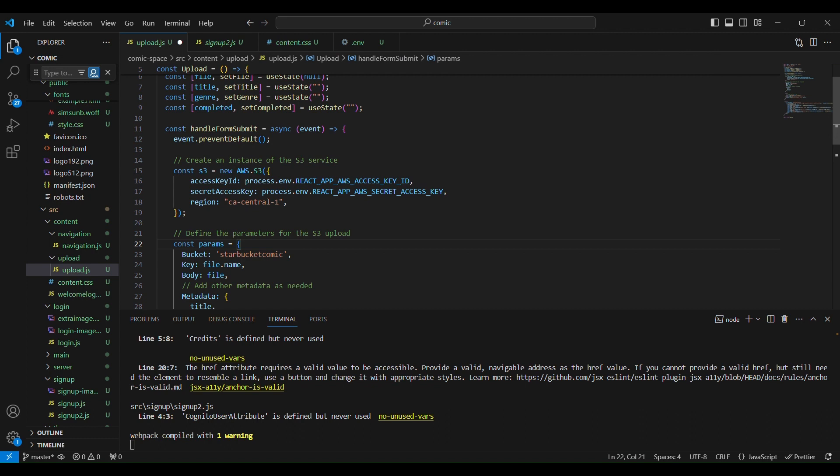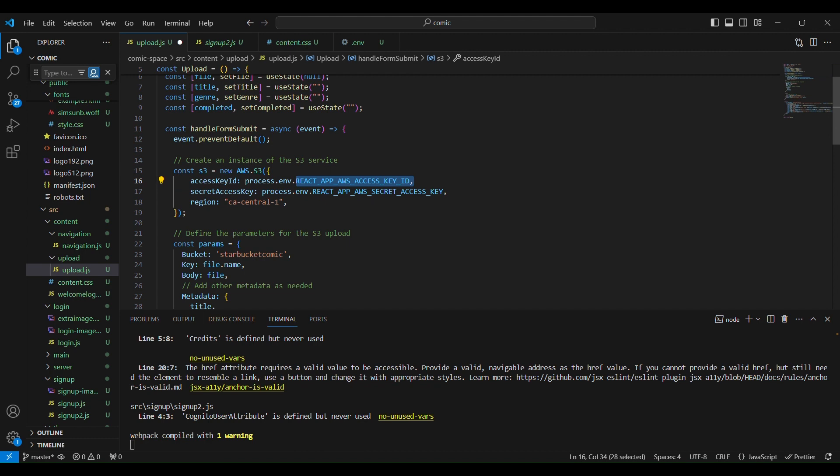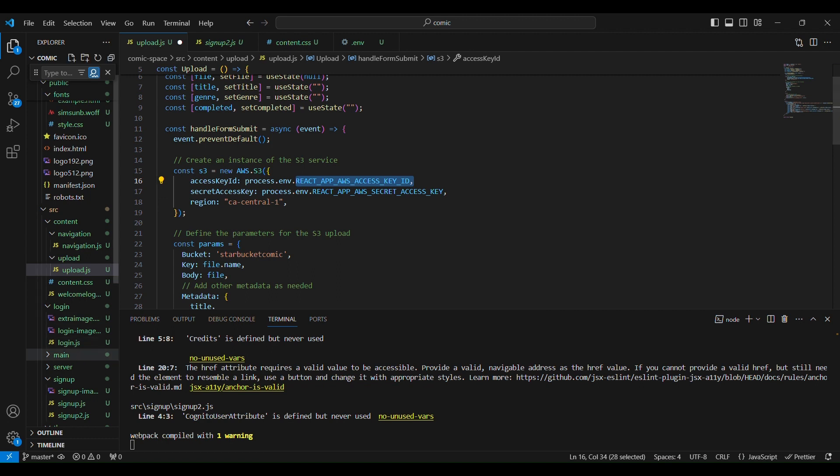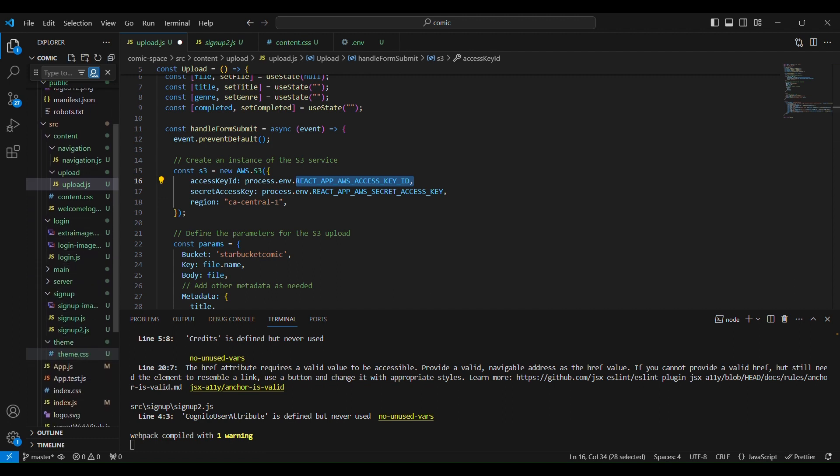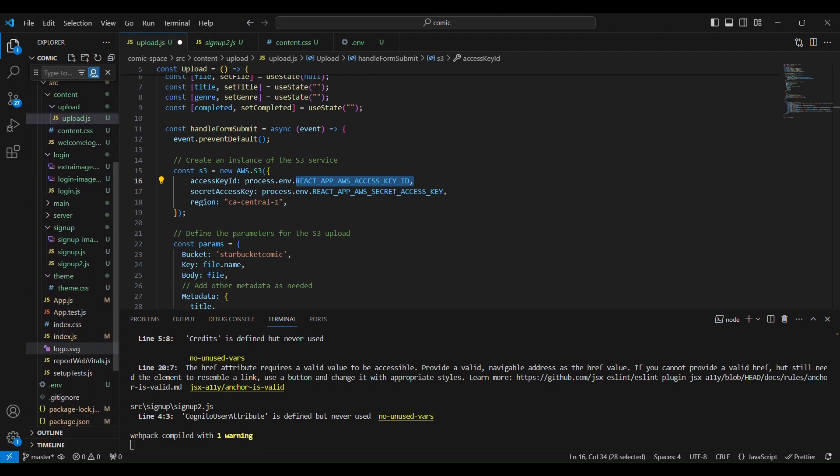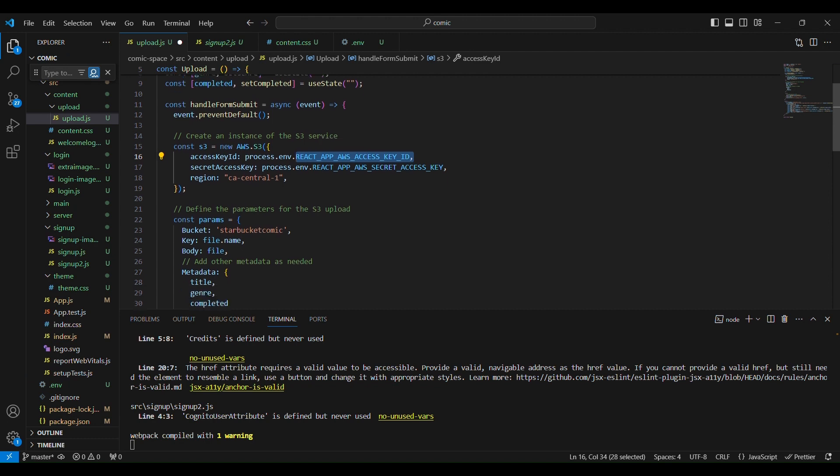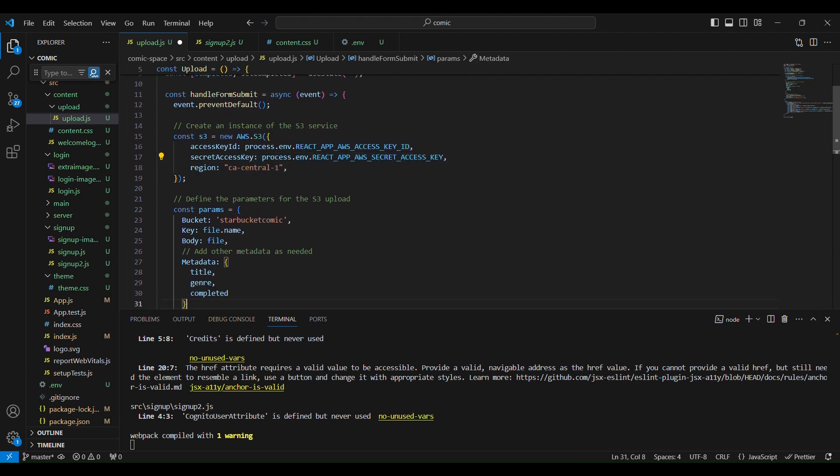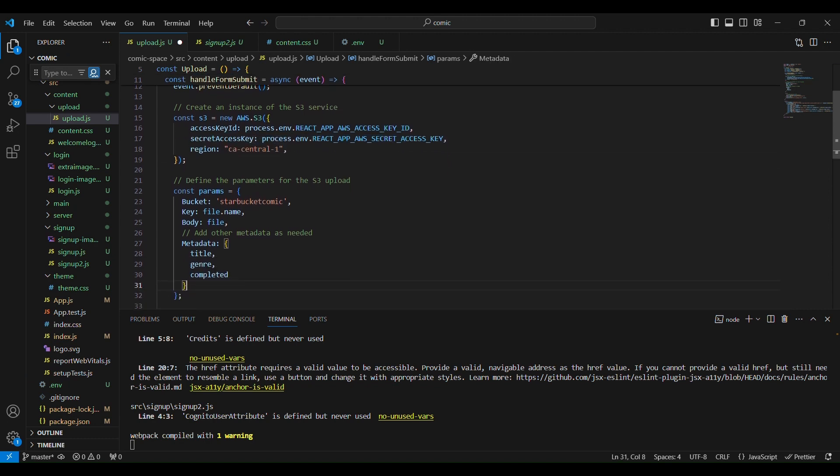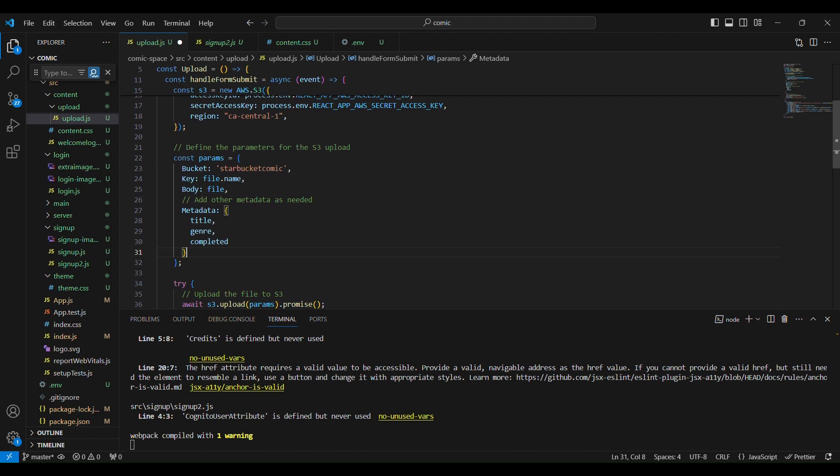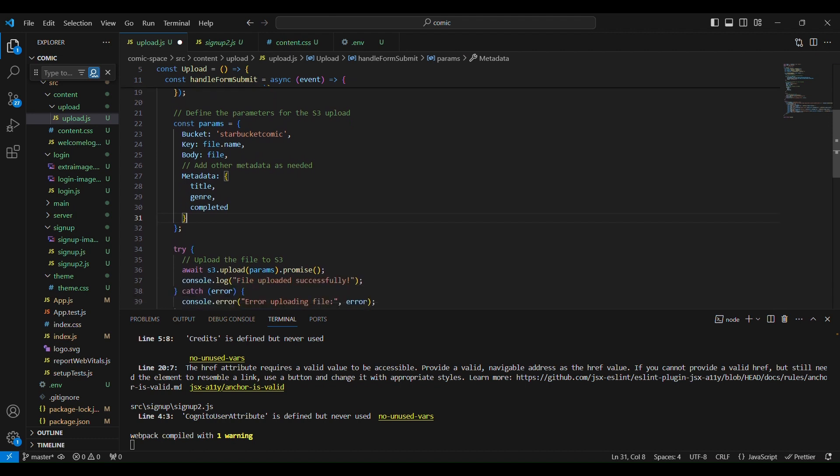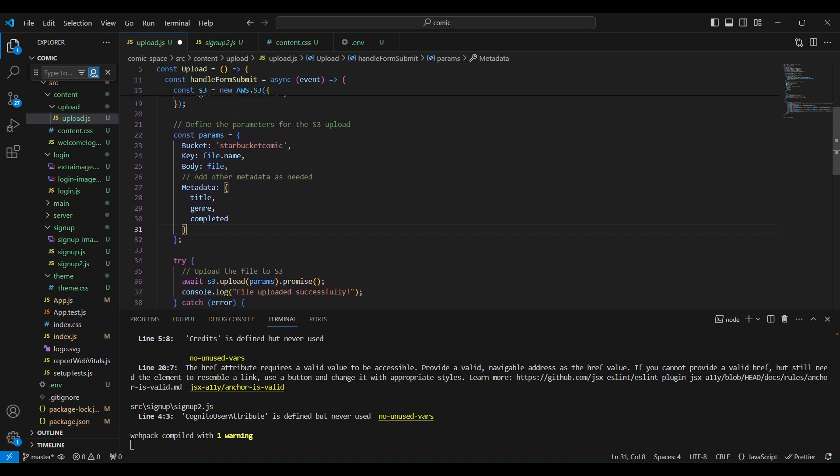But you'll want to put like the access key ID to your bucket in an env file. So to access the access key ID in your bucket that you will store in your env file, you will say process.env.REACT_APP_AWS_KEY_ID and you'll do the same for this, okay.